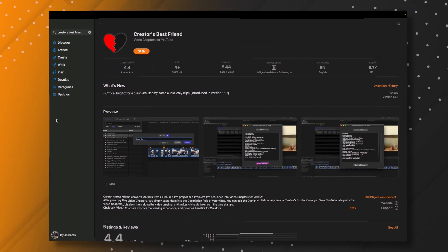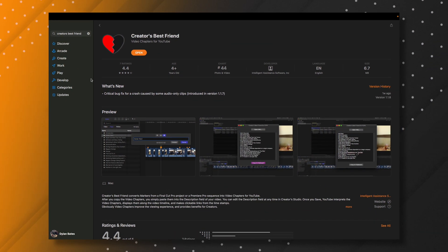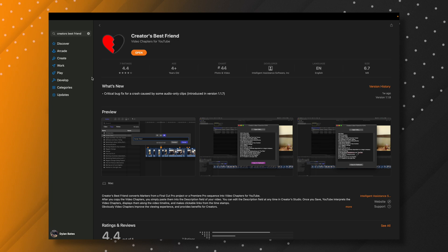What Creator's Best Friend does is it converts chapter markers in Final Cut Pro to YouTube timestamps. So to get Creator's Best Friend, you'll need to go to the App Store. I'll have a link down below. You'll purchase it.